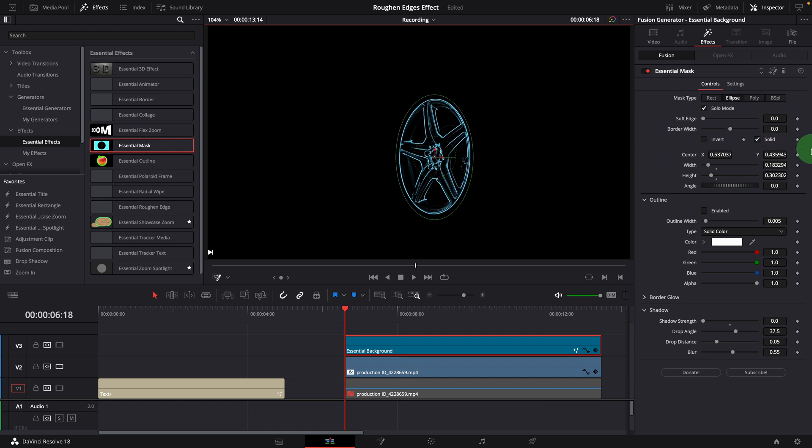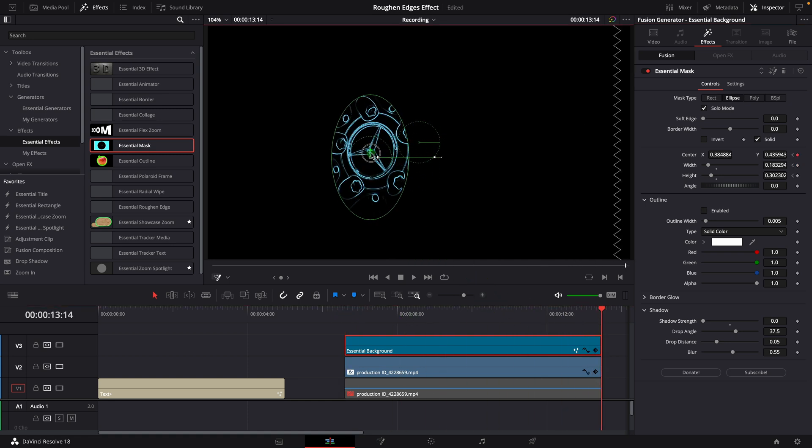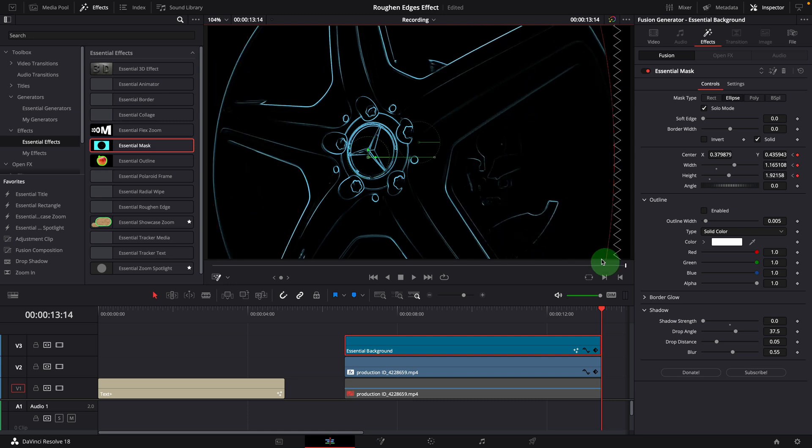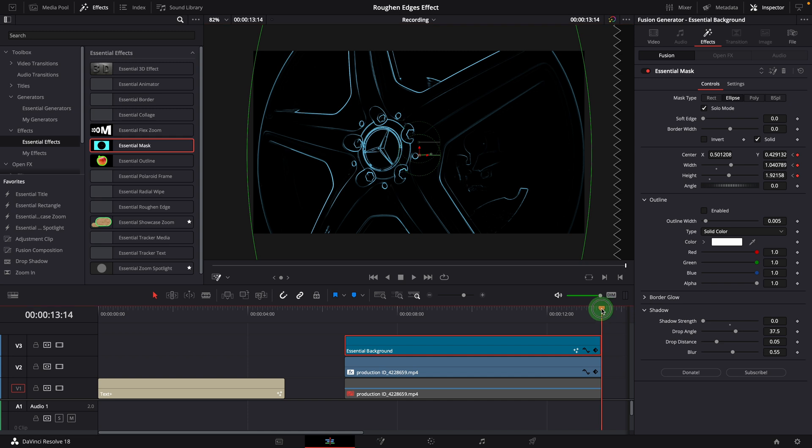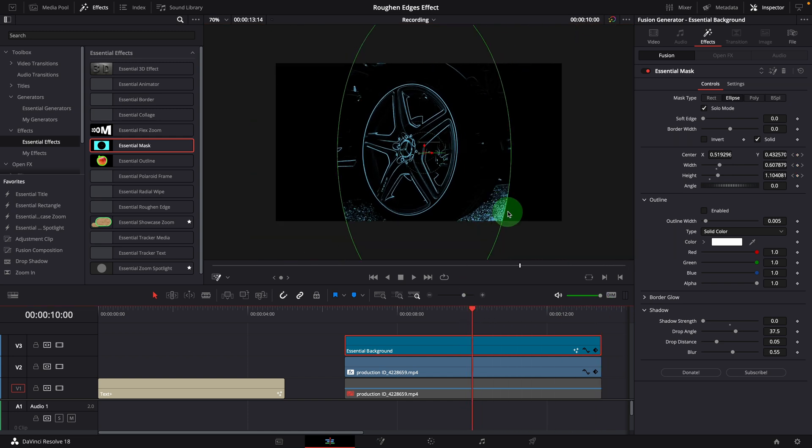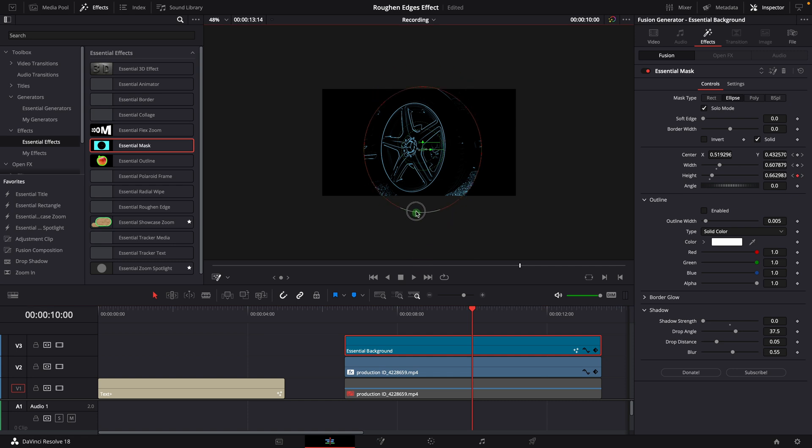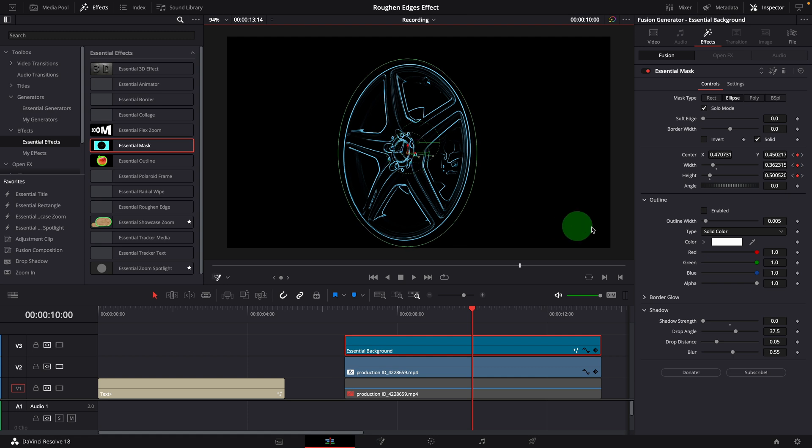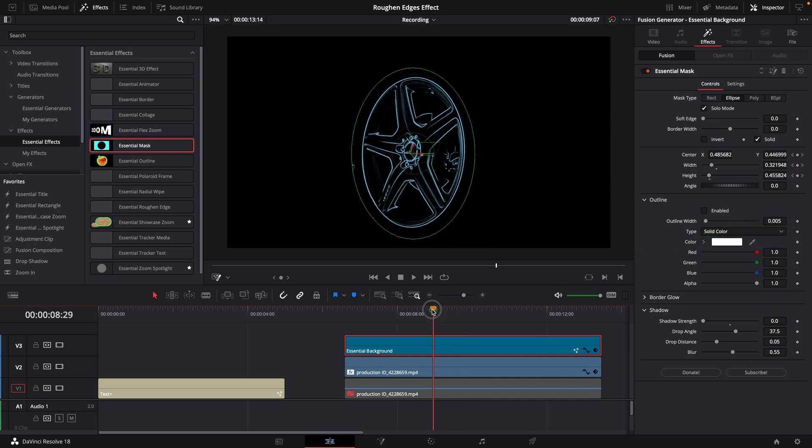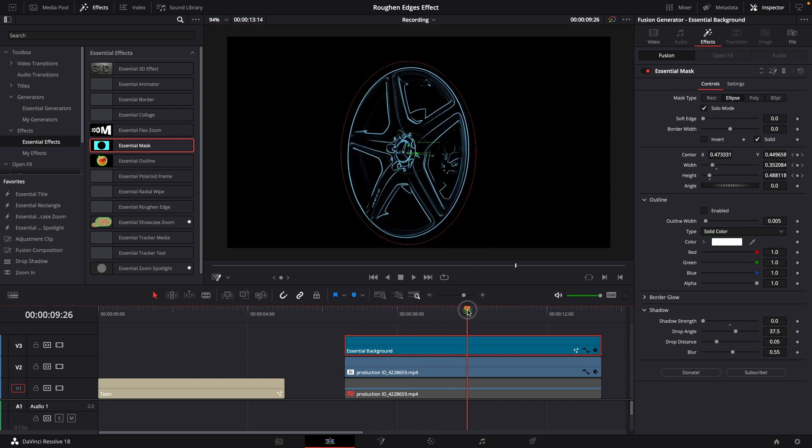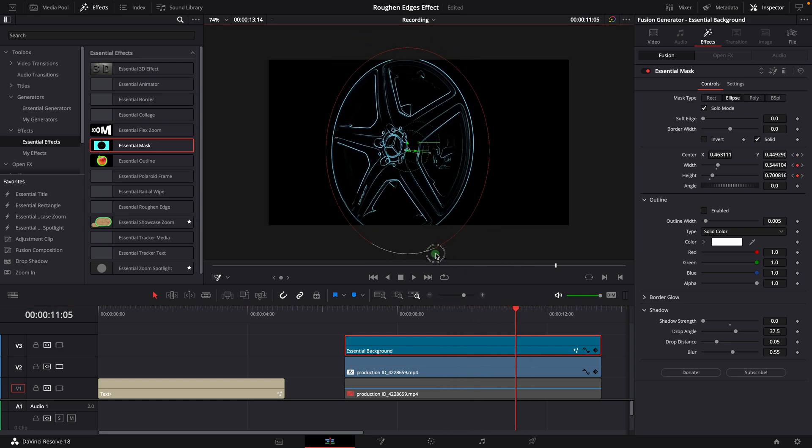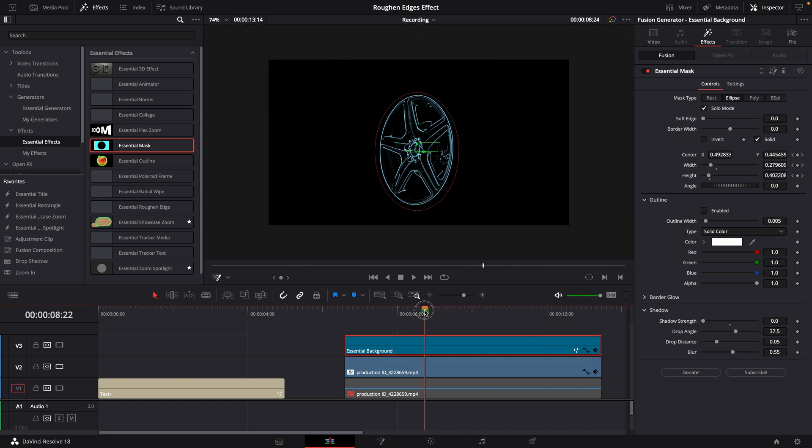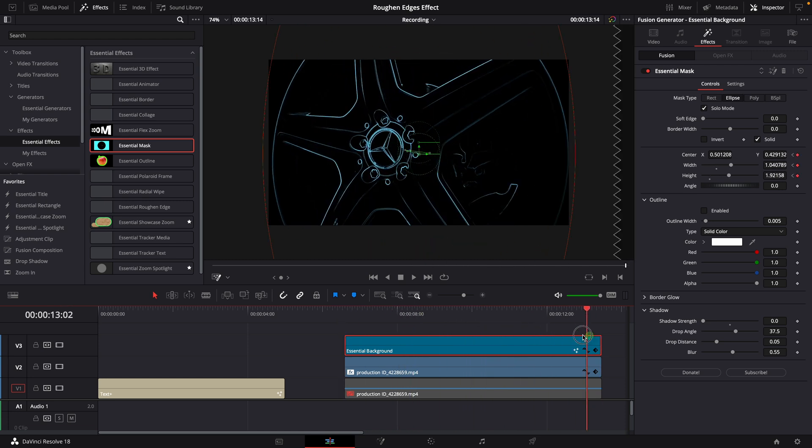In the inspector, enable keyframes for the center, width and height parameters. Move the playhead to the end of the clip. Change the size and location to match the wheel. This will add keyframes automatically for these parameters at the current position. Move the playhead to the middle of the clip and verify if it matches the wheel. The mask is too big. So we change the size and position. Another set of keyframes are added. Continue to repeat the steps to adjust the mask until it follows the wheel movements from the beginning to the end. Now it's good. Only the edges on the rim are visible across the entire clip.